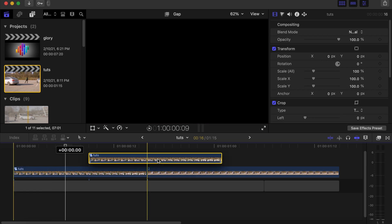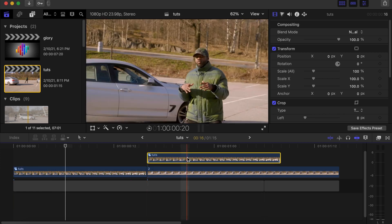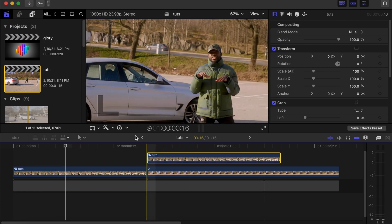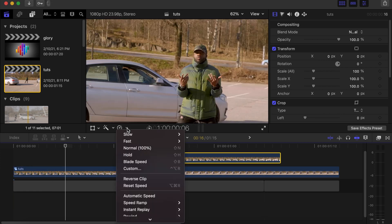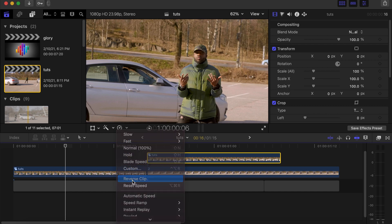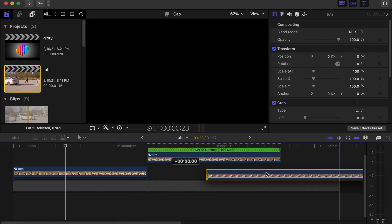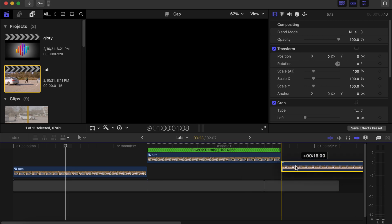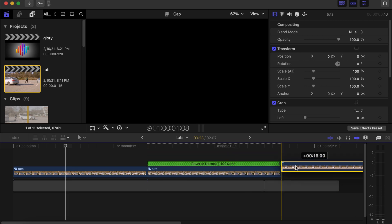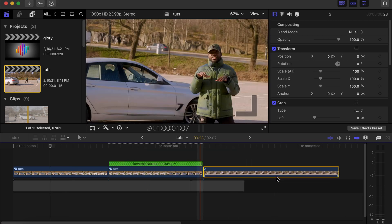Drag it to this side. Click this side and then reverse the compound clip that we made a duplicate of. Now let's drag the second clip of the transition in. Let's wait for it to render and see how it looks.